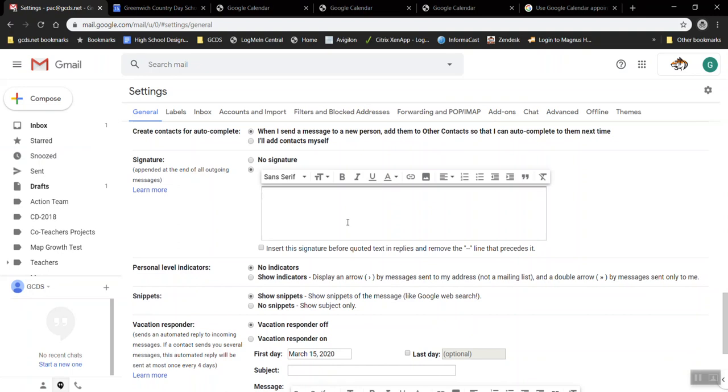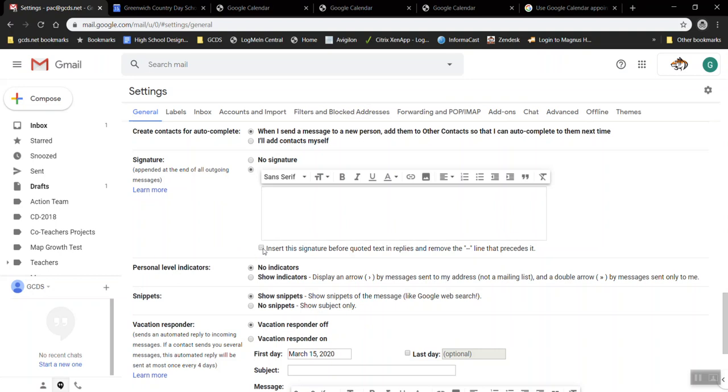By default there's a bubble that says no signature but we're going to choose to put a signature here and in this box you can choose how you want to write it. I'm going to check this before I even start: insert the signature before quoted text in replies and remove the dot dot line that precedes it. If you want to leave it unchecked and see what it looks like why don't we just do that for fun.